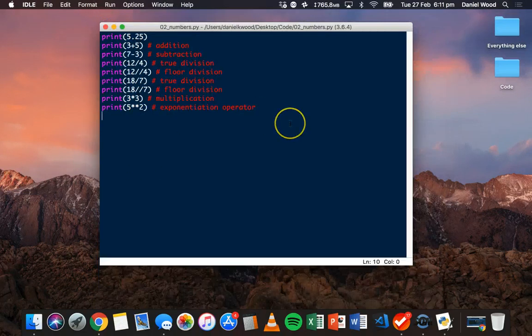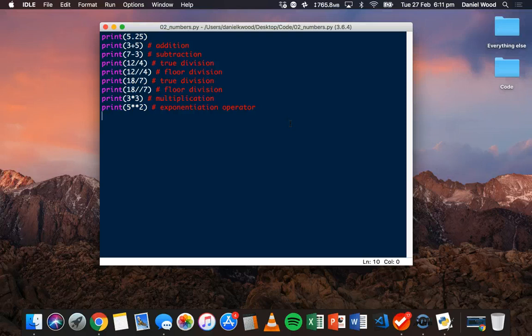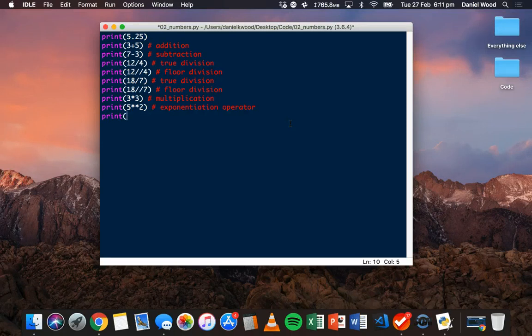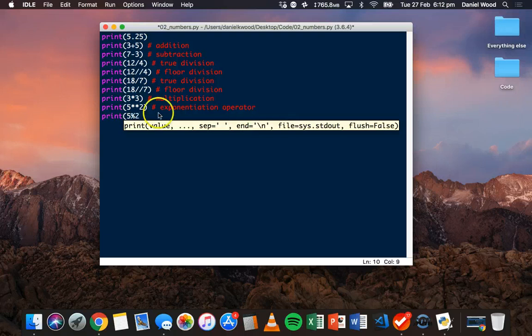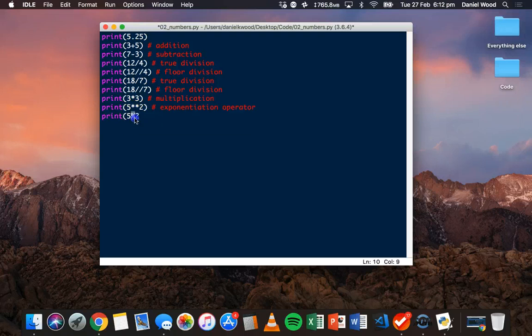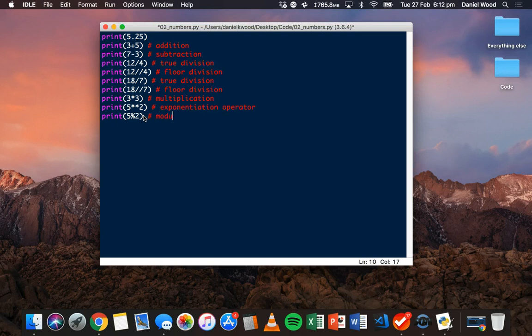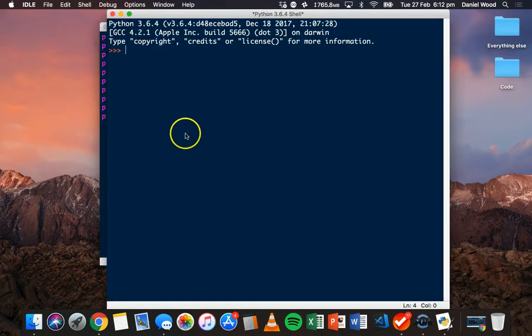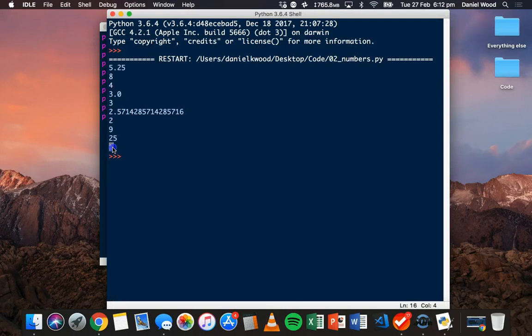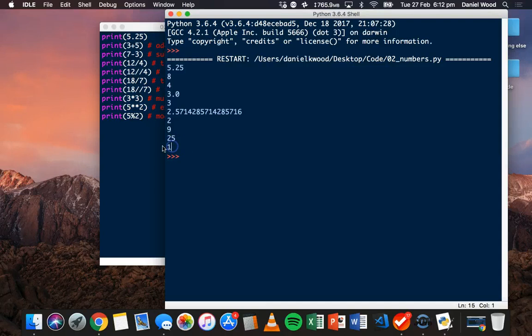The last one we'll look at is modulus. We use the modulus operator when we want to return the remainder of division. For example, if we want to see the remainder of 5 divided by 2, we can use the modulus operator or mod operator, which is percent. We can save and run this program. And we see the remainder, which is 1. So 5 divided by 2 is 2 with a remainder of 1.